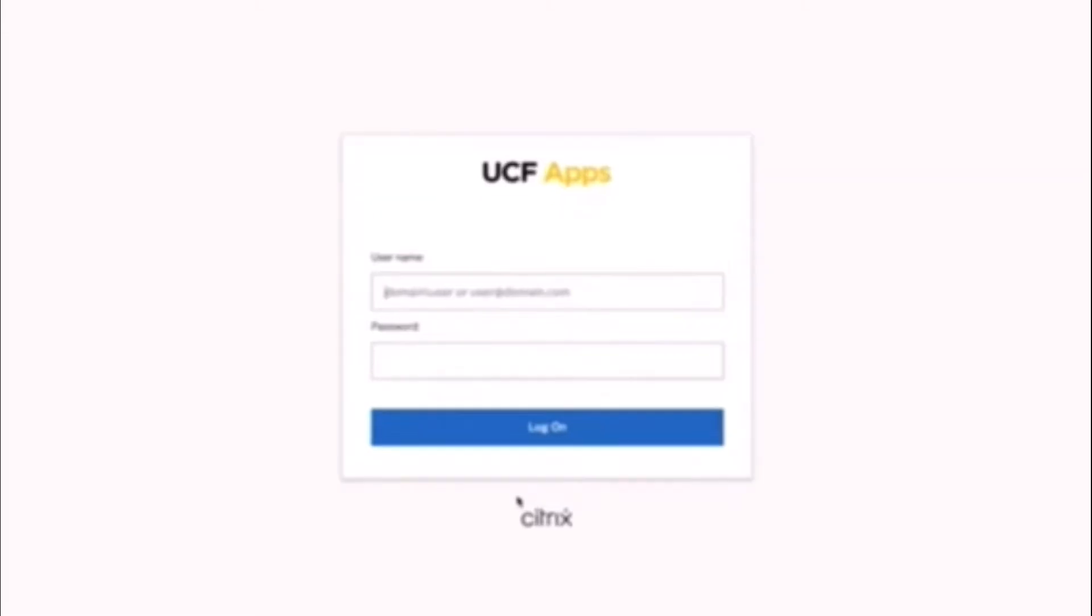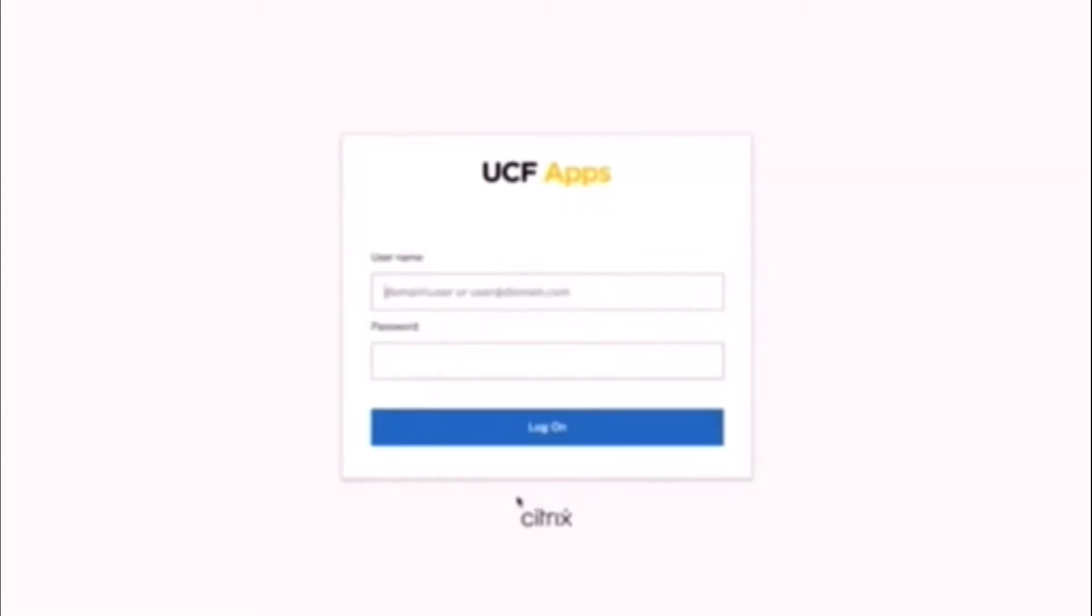Otherwise, once you've logged in once, it'll look like this. And all you need to do is put in your NID. Mine is switten. And then at UCF.edu. And then your password for your NID, which hopefully works the first time you do it.